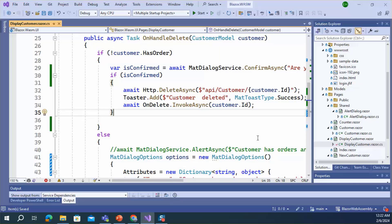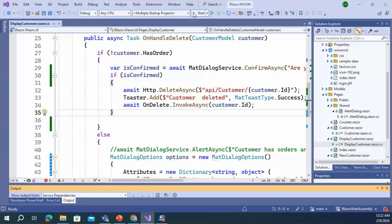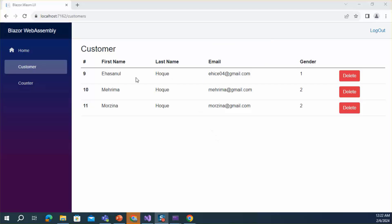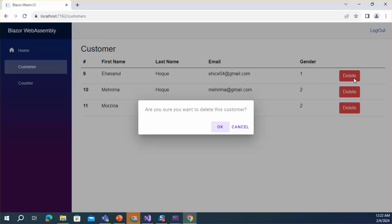Save. Let's run the application. Okay, here is the customer list and the delete button. Let's click the delete button.